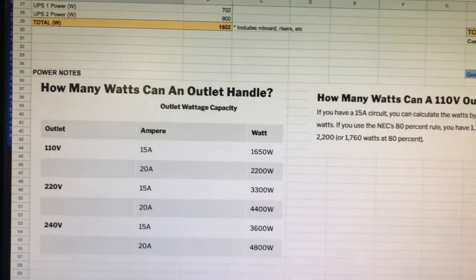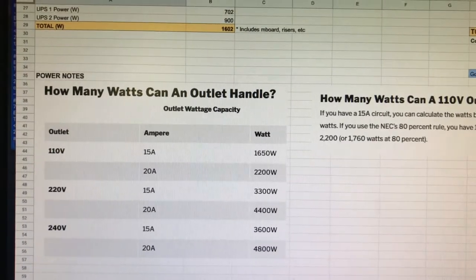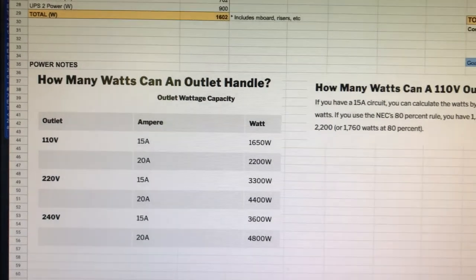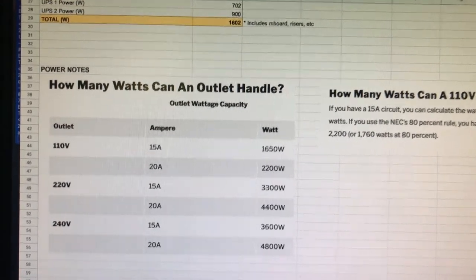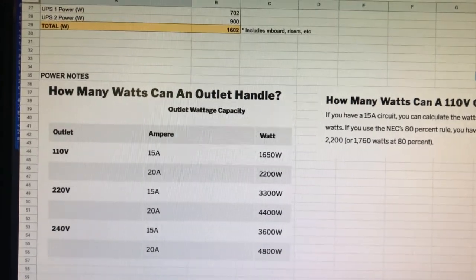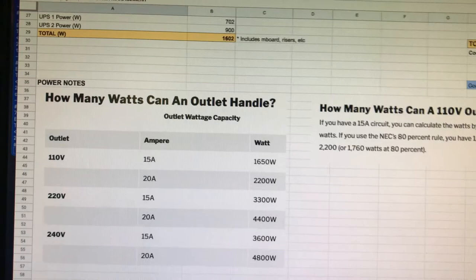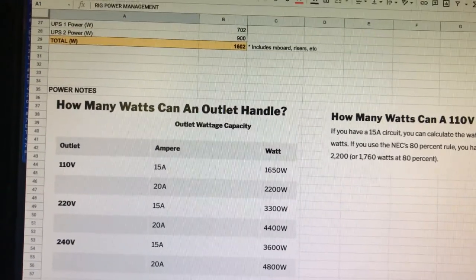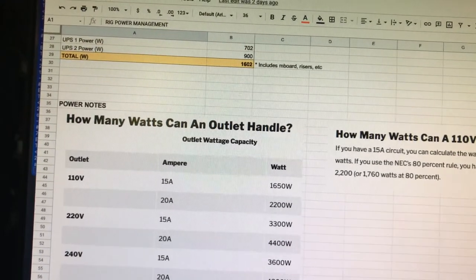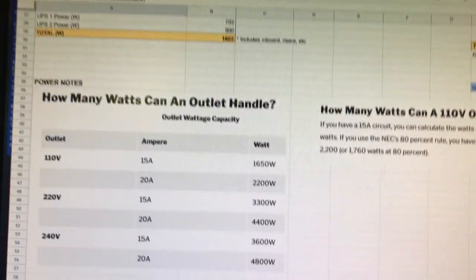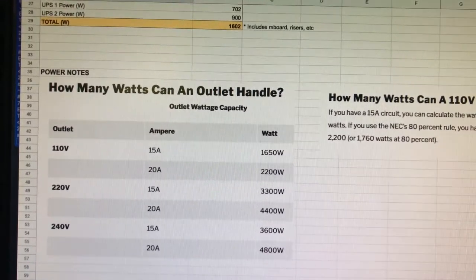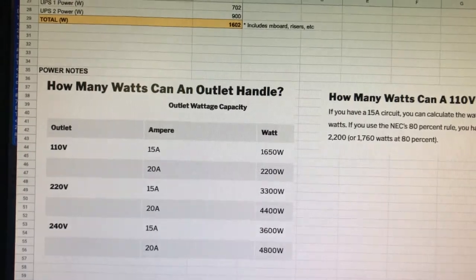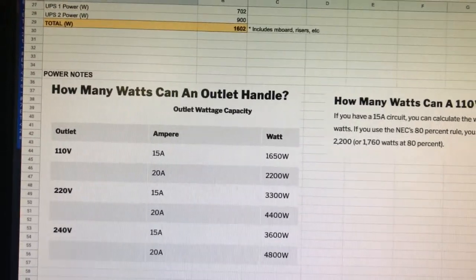Welcome back to the channel. One of the things I had to learn right off the bat was power management. How much do these rigs need? How much does my computer need to run? Can the wall outlet handle it? What is your power usage, your watt consumption, and how do you calculate it so you don't overtax a circuit or trip breakers?